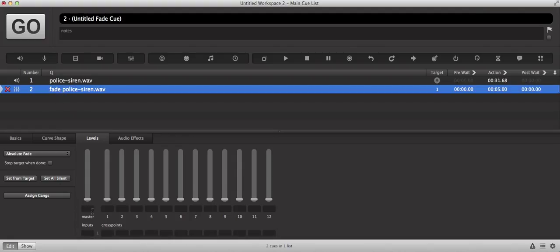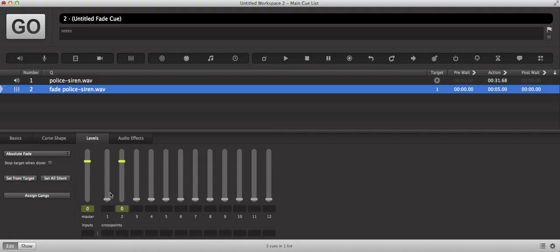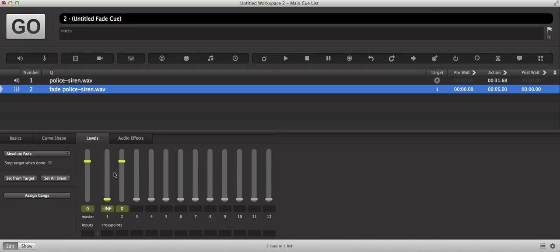The next step of this process is setting the levels of the fade cue so that we have the audio coming out of the right channel only. So what I'm going to do is go ahead and select these, pulling my audio in the left channel all the way down to negative infinity, and keeping the audio in the right channel set to zero.